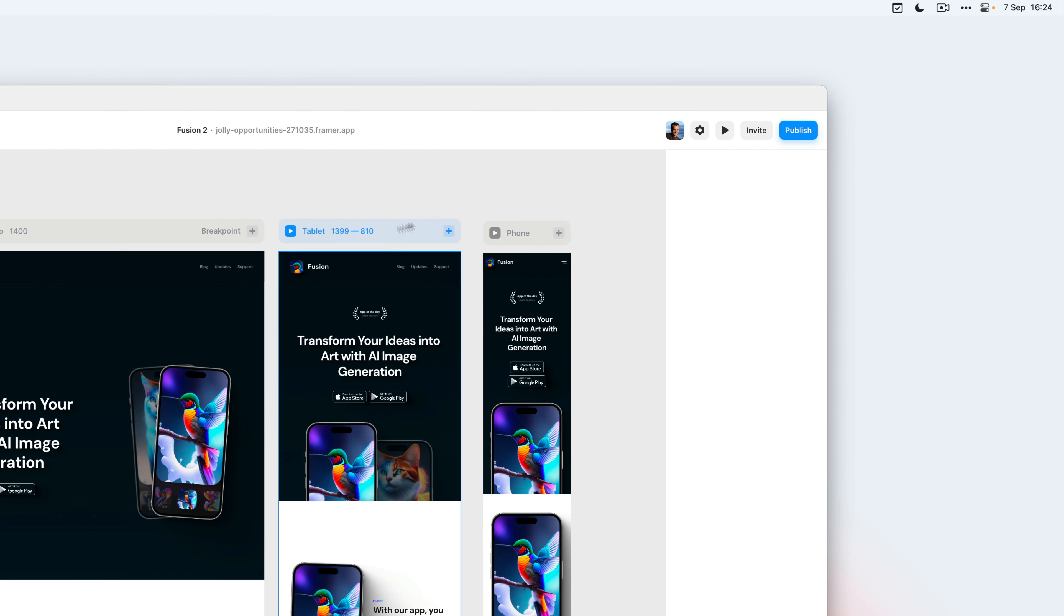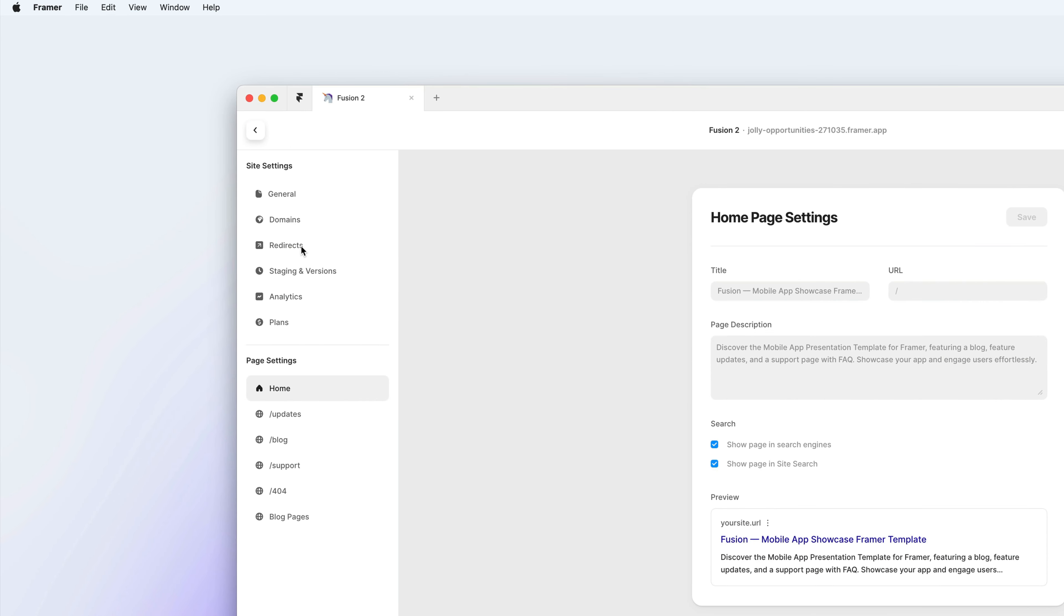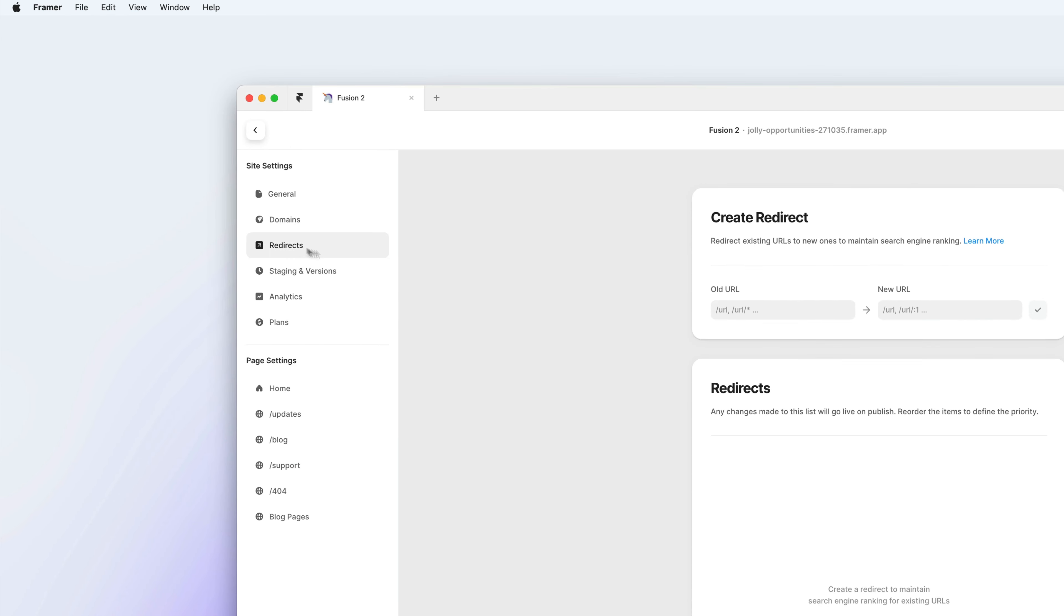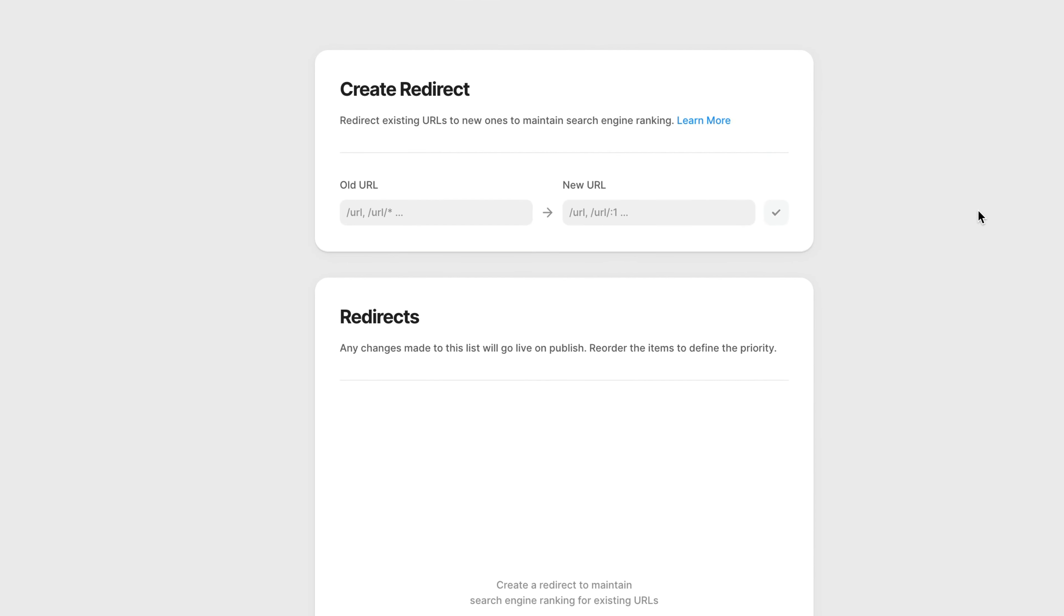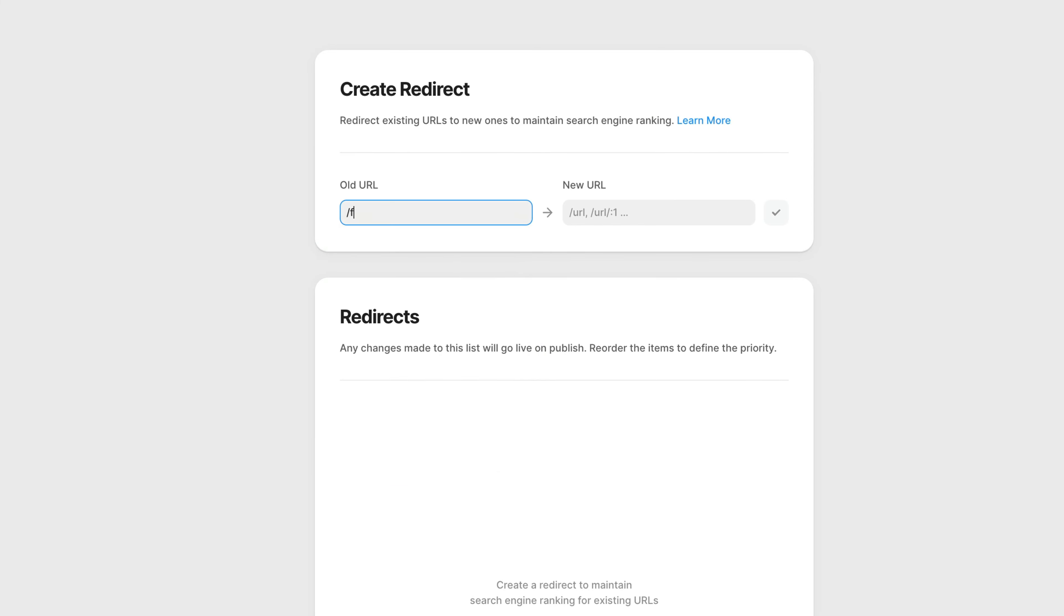So I'm going to head over to my project settings in the top right and then find the redirects tab. And this is where we can manage all of our redirects and also create a new one. So my old URL was slash FAQ, and I want to redirect all of that traffic to a new URL.